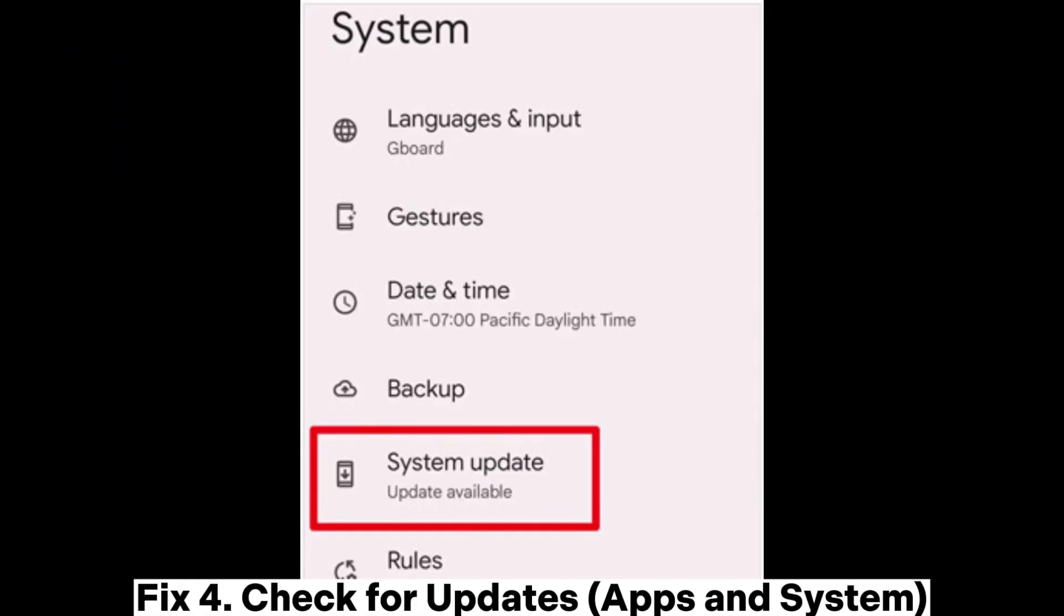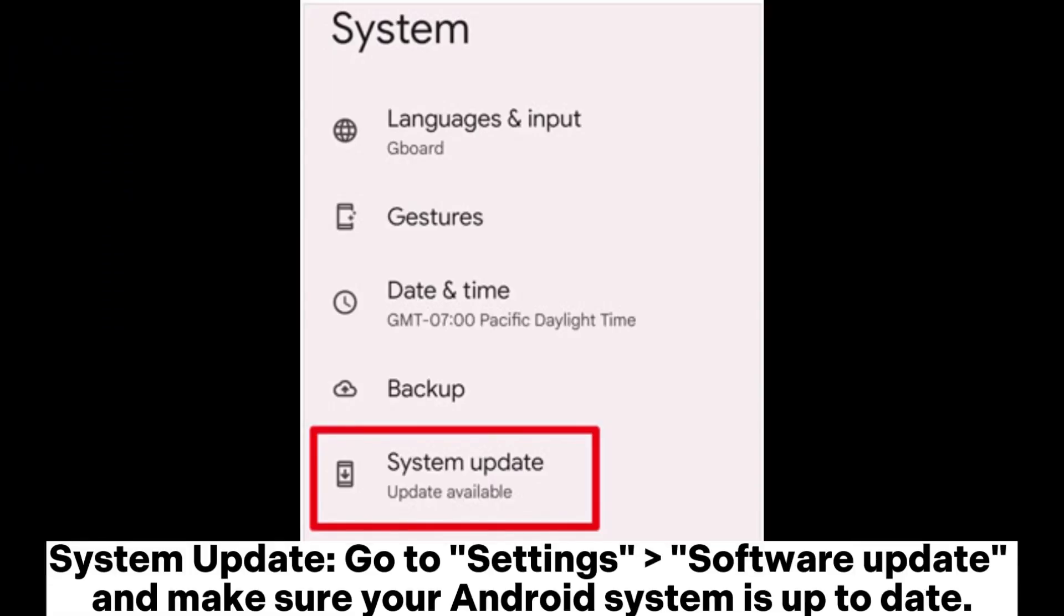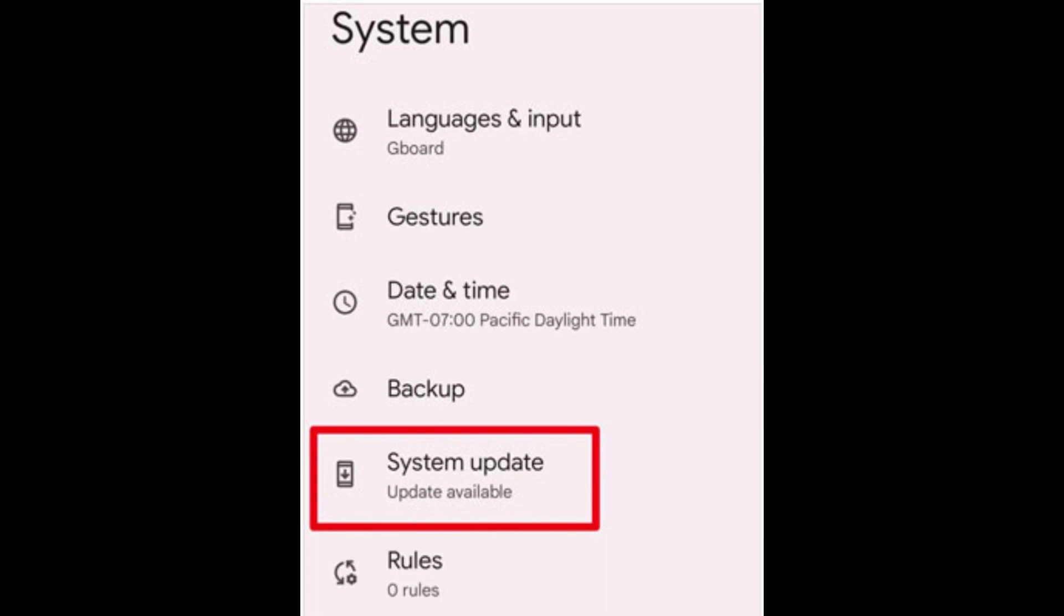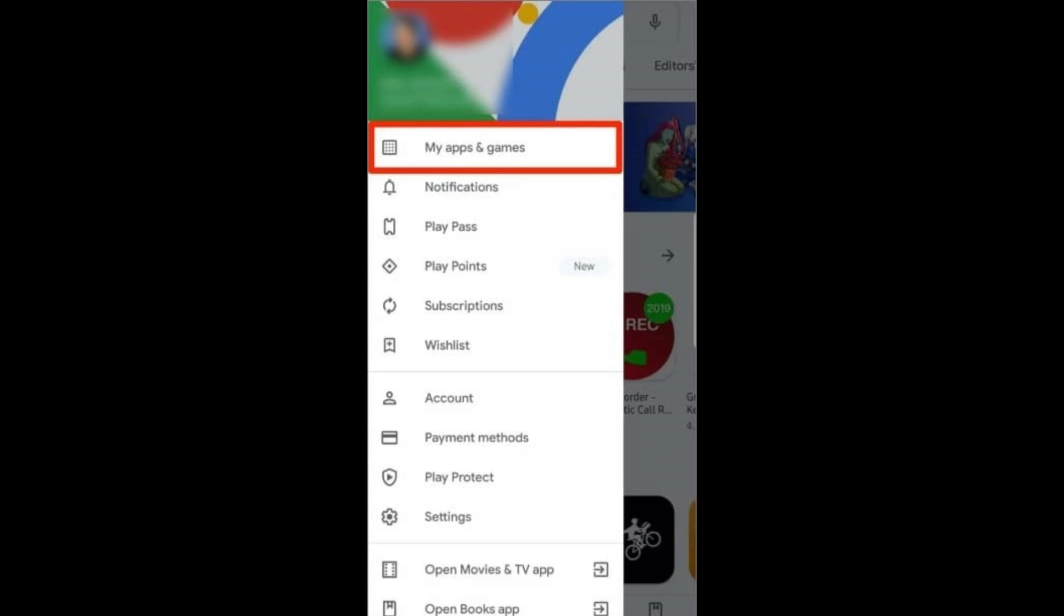Fix 4: Check for system and app updates. For system updates, go to Settings > Software Update and ensure your Android system is up to date. For app updates, open the Google Play Store, go to 'My apps & games', and update all apps that have updates available.